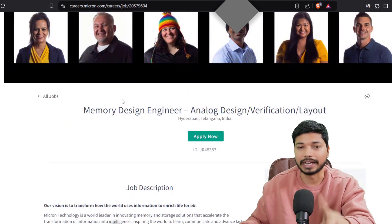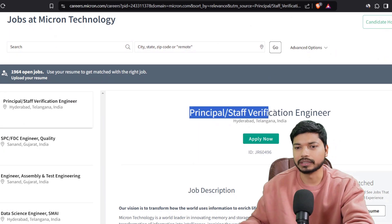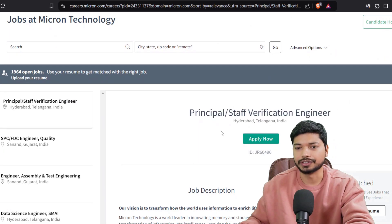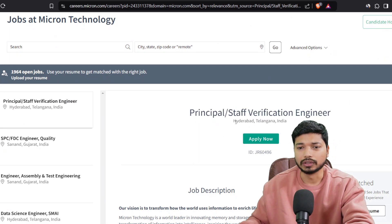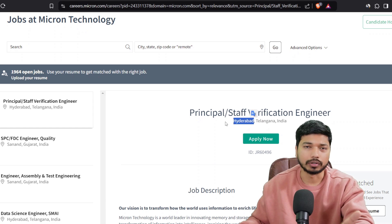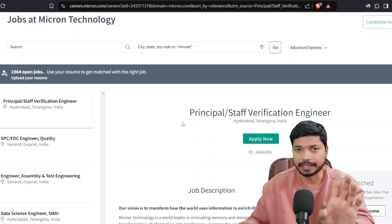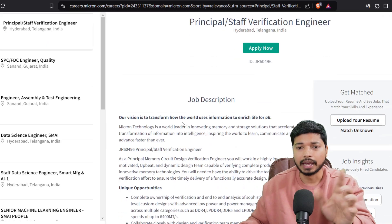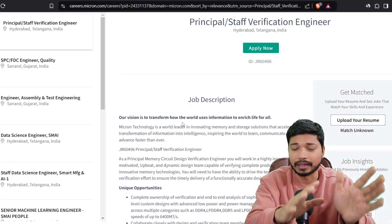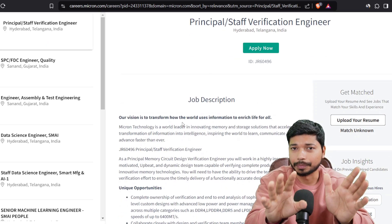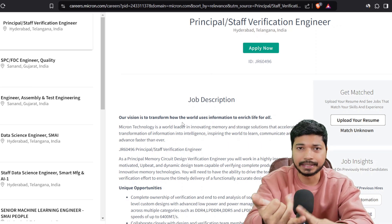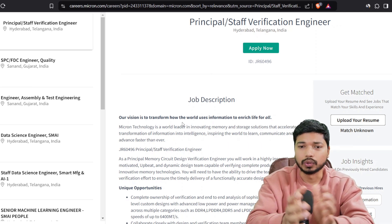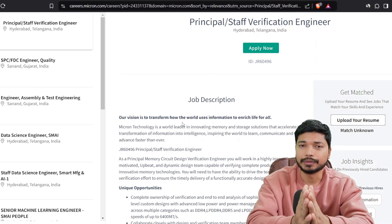Now let's move on to the next position: Principal Staff Verification Engineer. This is also for verification engineers. The job location for both roles is Hyderabad. For salary, you can expect somewhere between 10 to 15 or 20 LPA, depending on your skills and experience. So it's a good opportunity with a good salary.